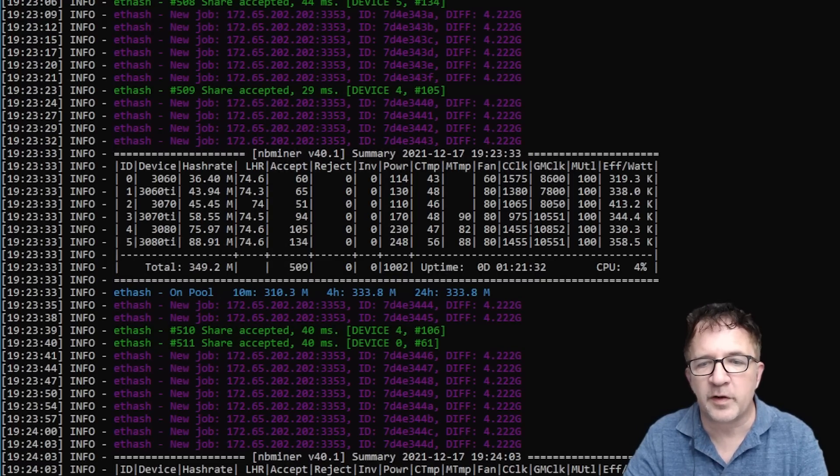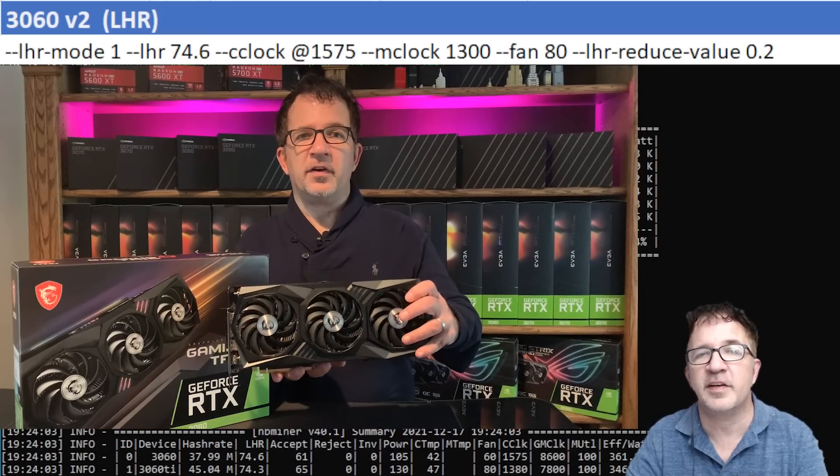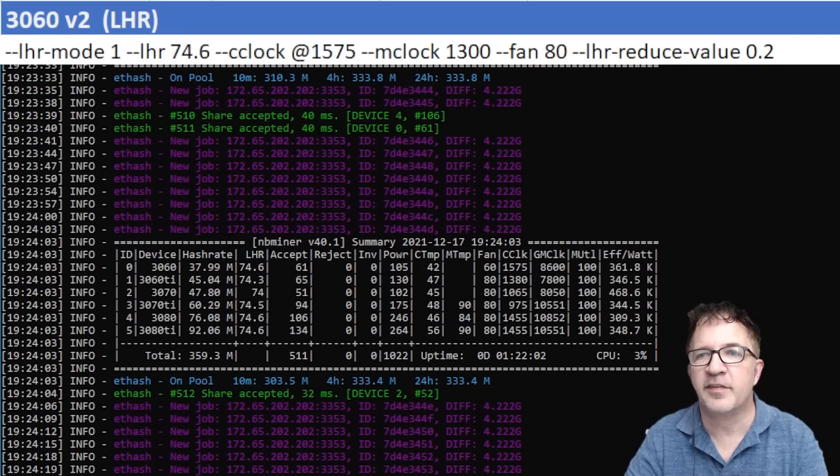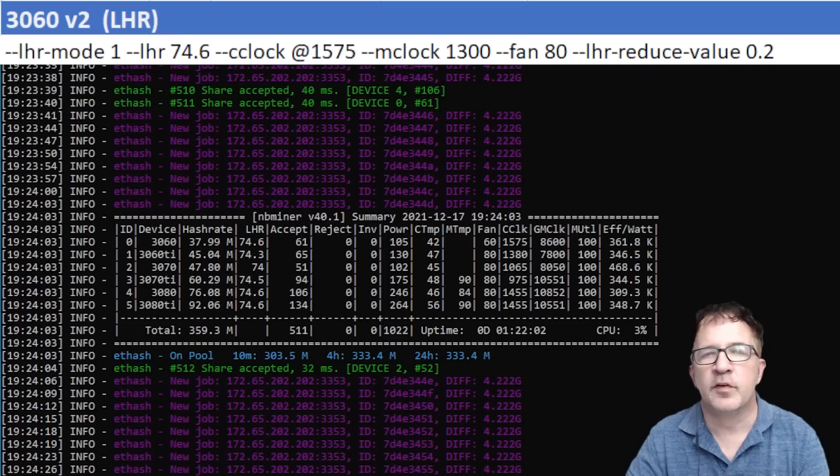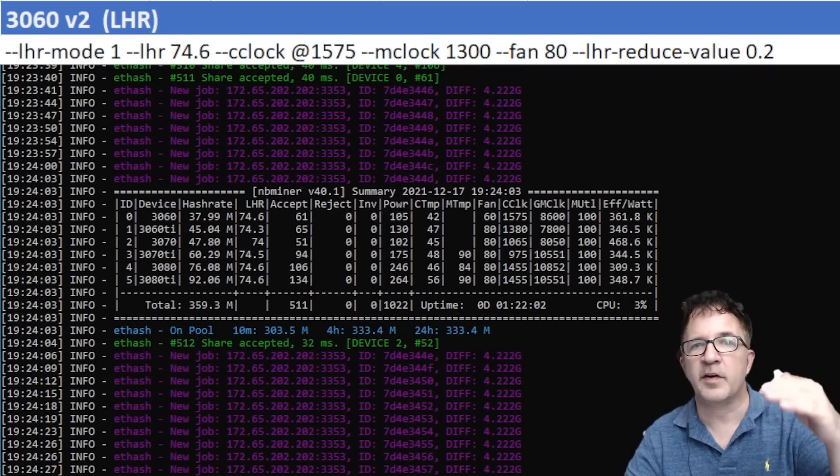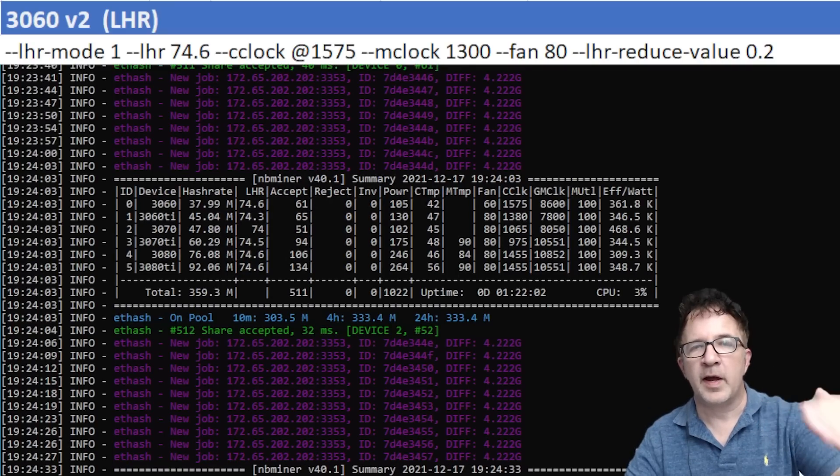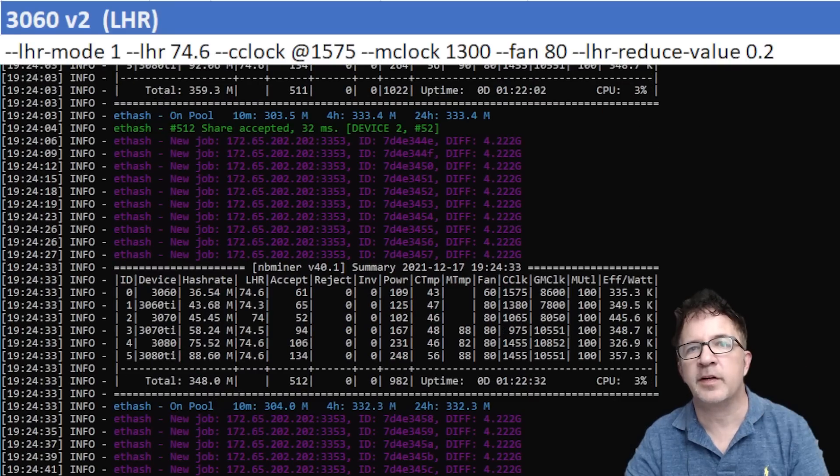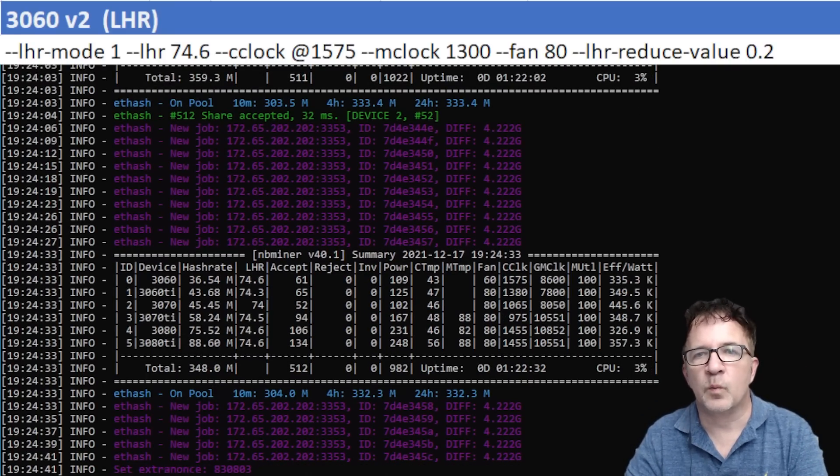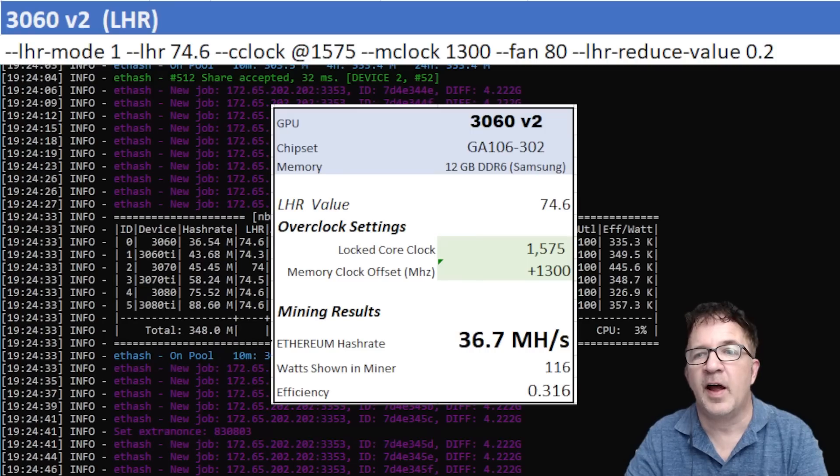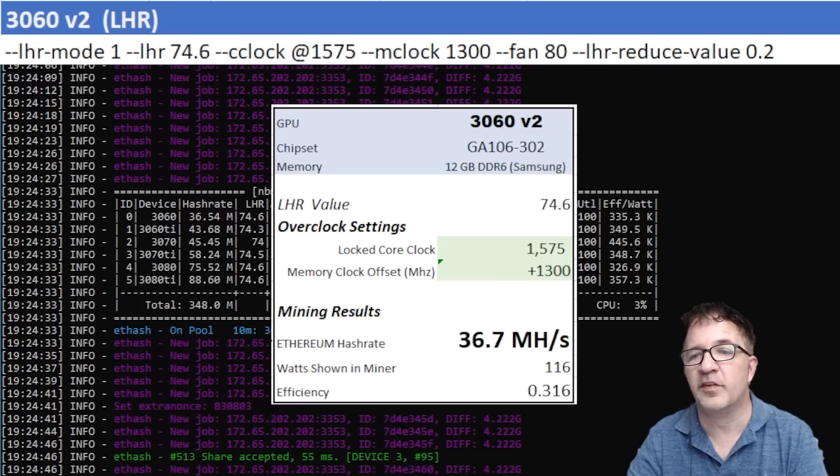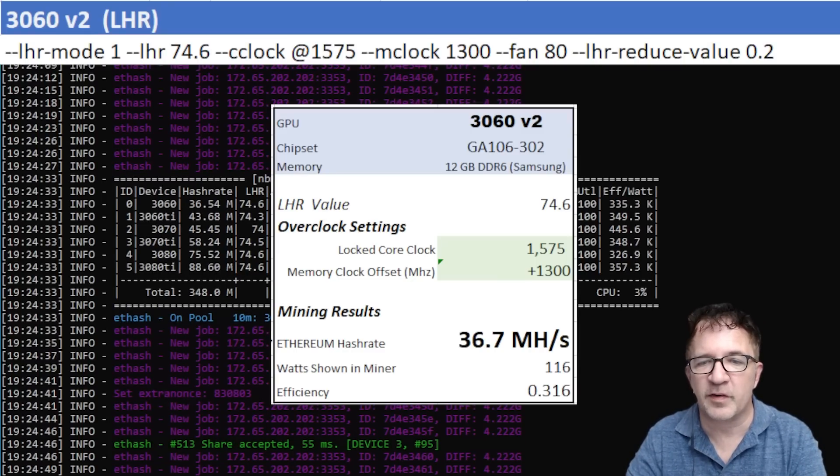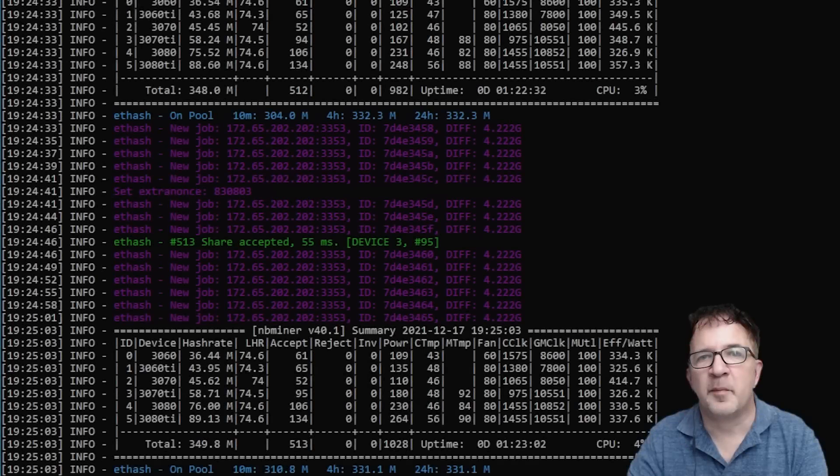Looking at our first card, the RTX 3060 v2, I'm using a locked core clock of 1575, a memory clock of 1300, and a fan set of 80. Notice also I specified an additional LHR reduce value of 0.2. In the event that I hit an LHR lock, rather than going from 74 down to 73.5, because NBMiner is set to move in 0.5 increments, it'll only move in 0.2. This lets me get much finer, more granular results from my testing. With these overclocks I was able to get great results: 36.7 megahash and 116 watts showing at the miner, with an overall efficiency of 0.316.